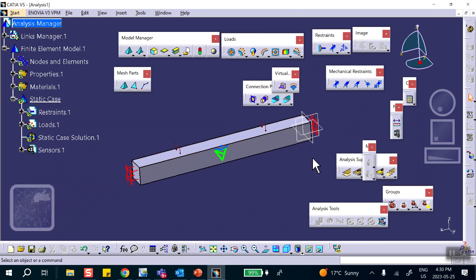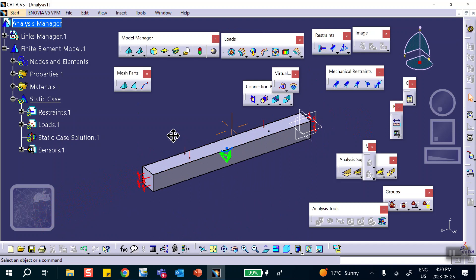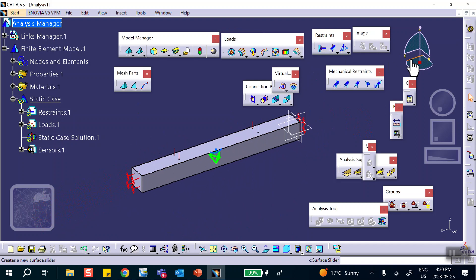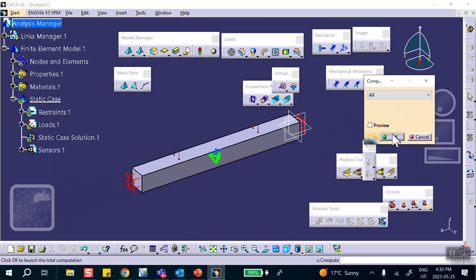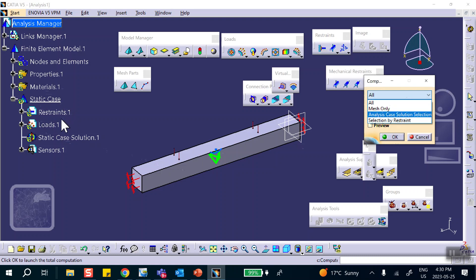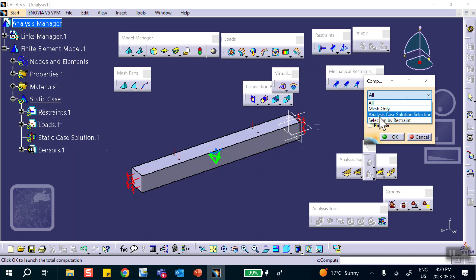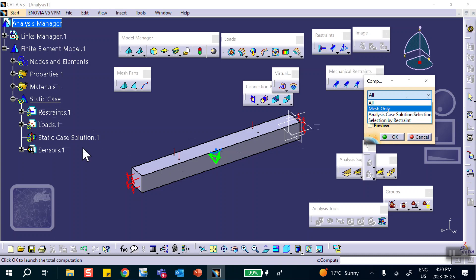Now we're going to run it. Click Compute. Notice there is an option — you can select All, but there's only one static case here. If you want to generate images, this is all you need to do. You can say All and it's going to run this — Static Case 1 solution.